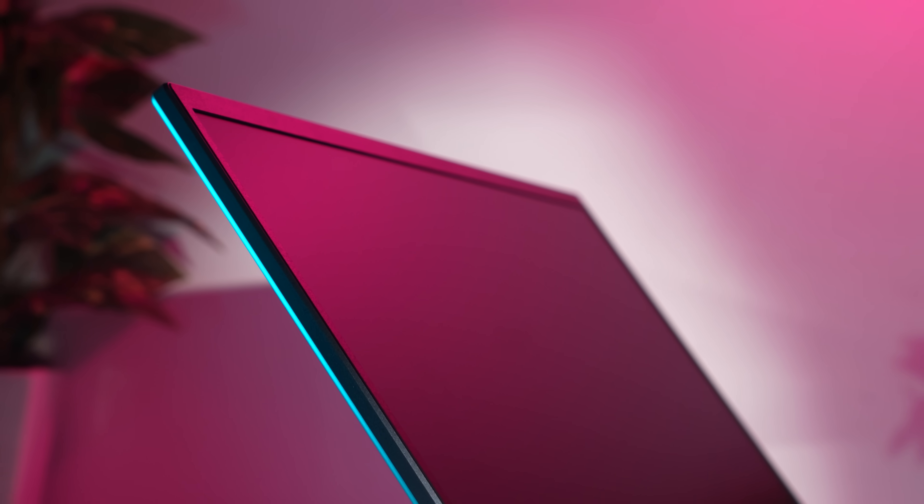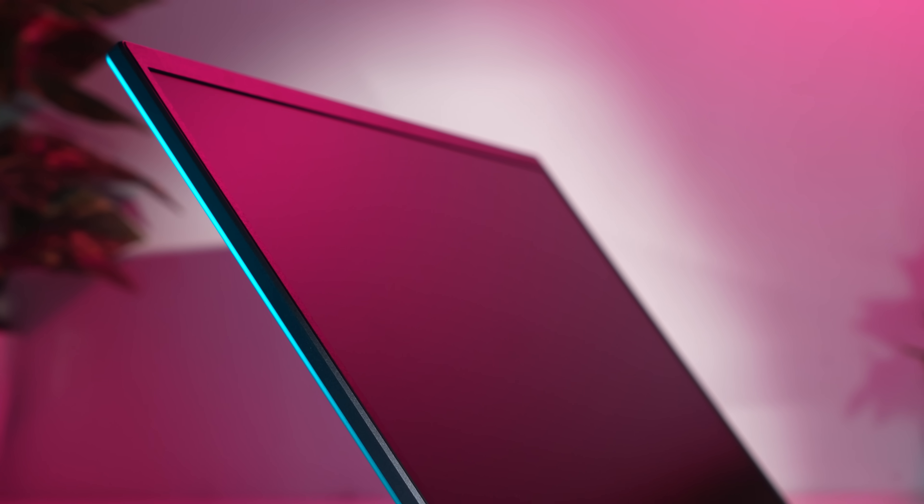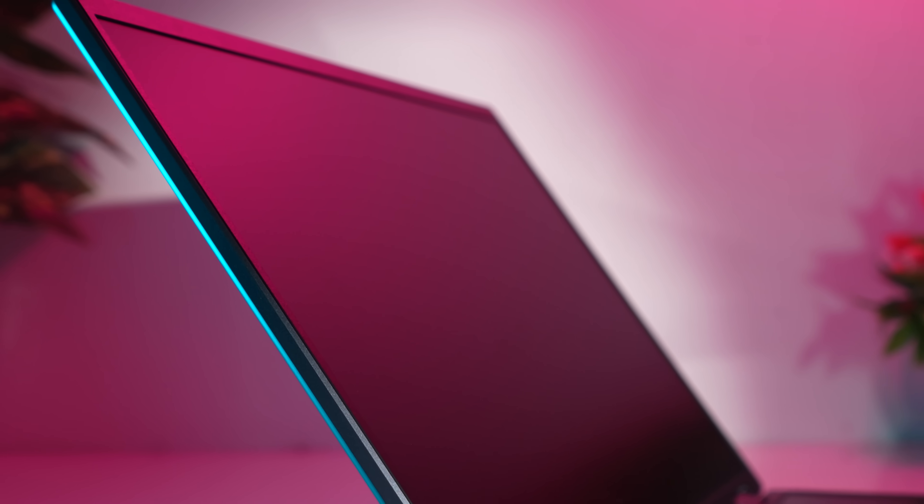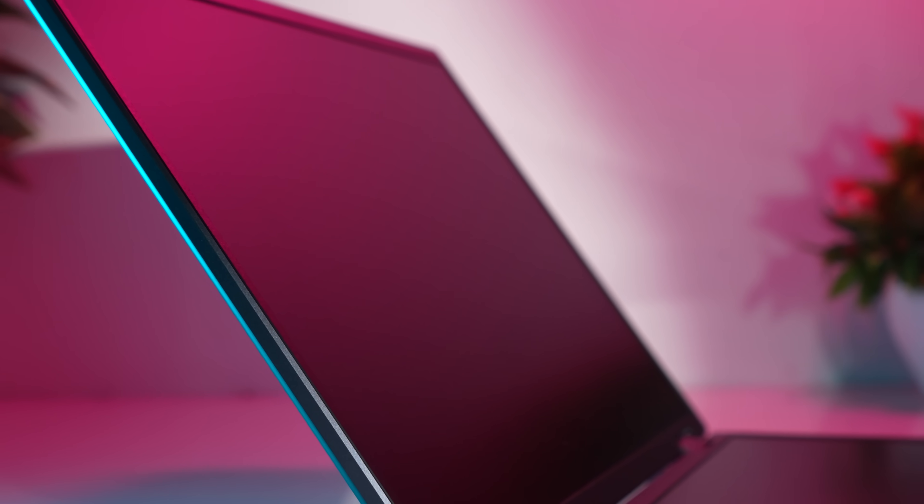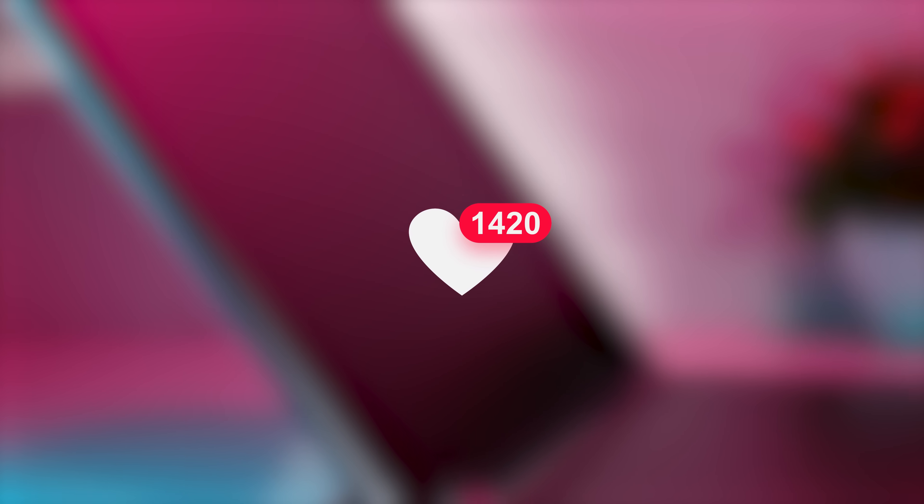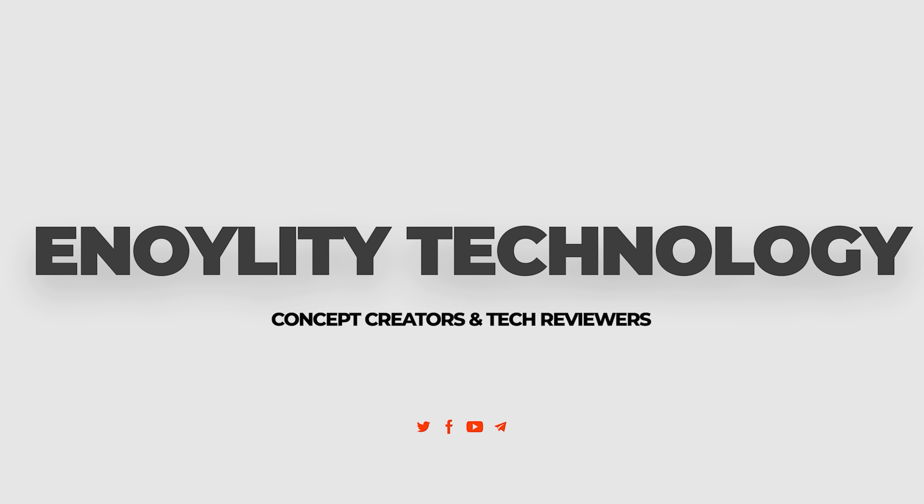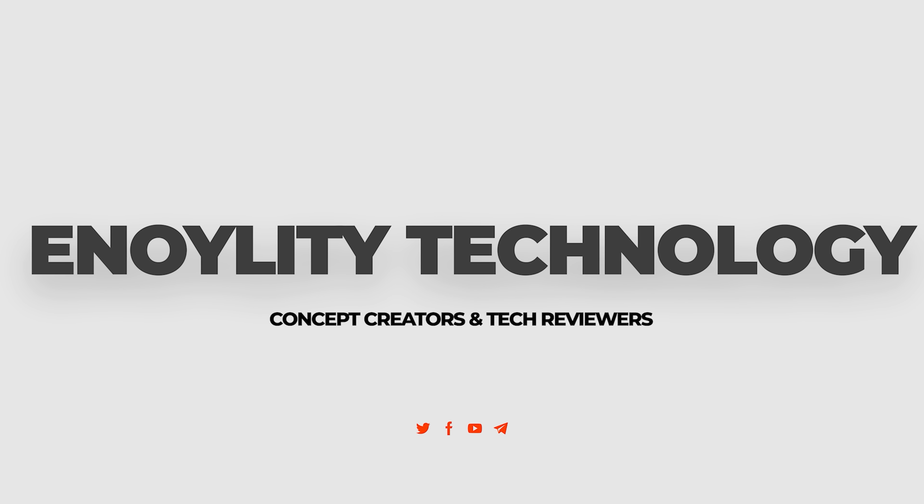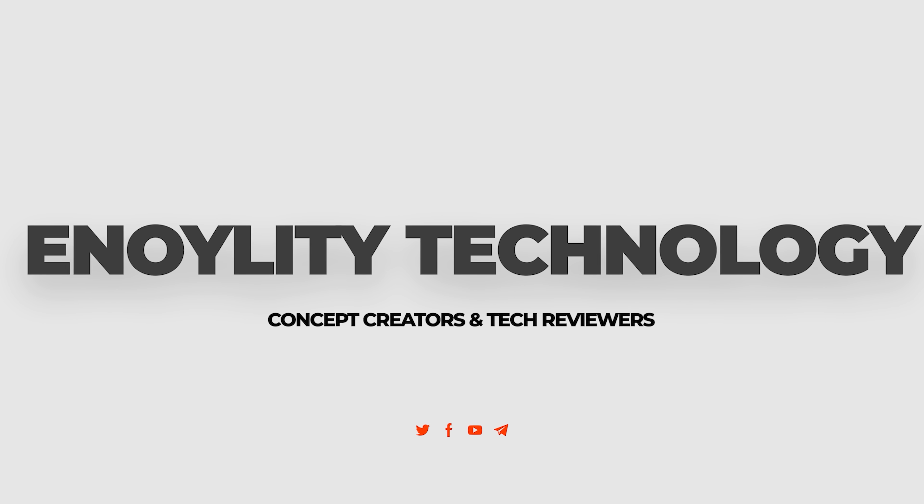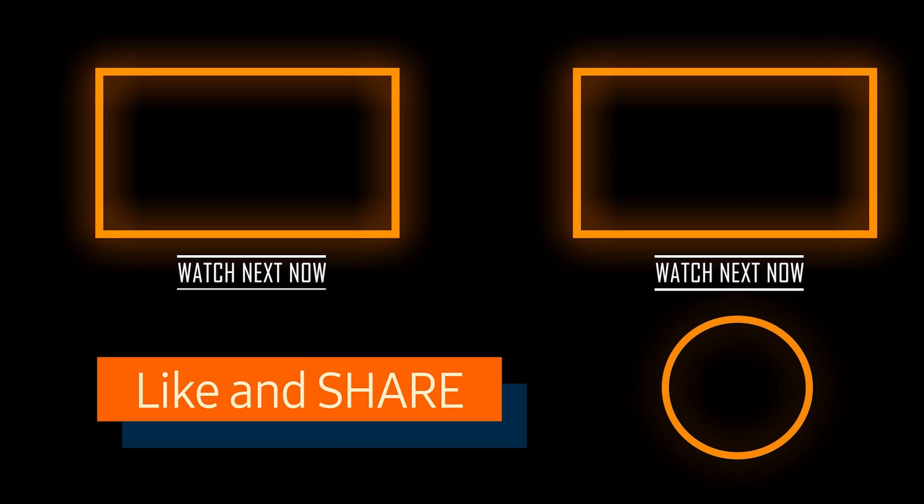This was everything about the InnoVue dual monitor. Hope you liked this video. Do subscribe to the channel and give your reviews in the comments down below. This is Anoilati Technology and we will see you guys in the next one. Till then, peace out.